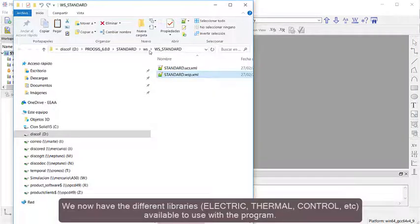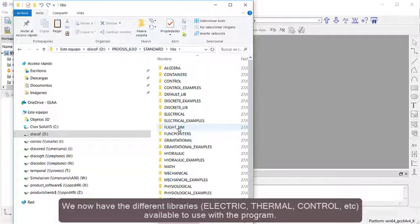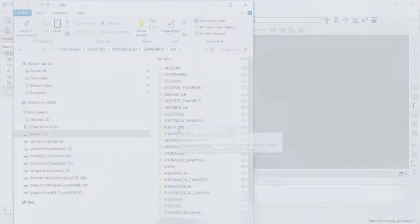We now have the different libraries: electric, thermal, control, etc., available to use with the program.